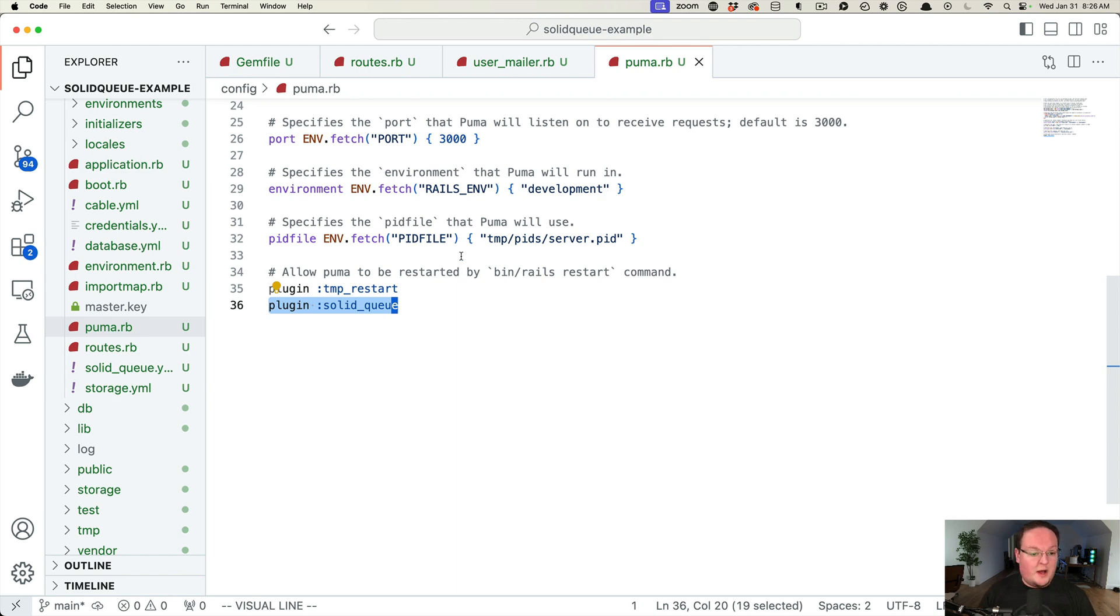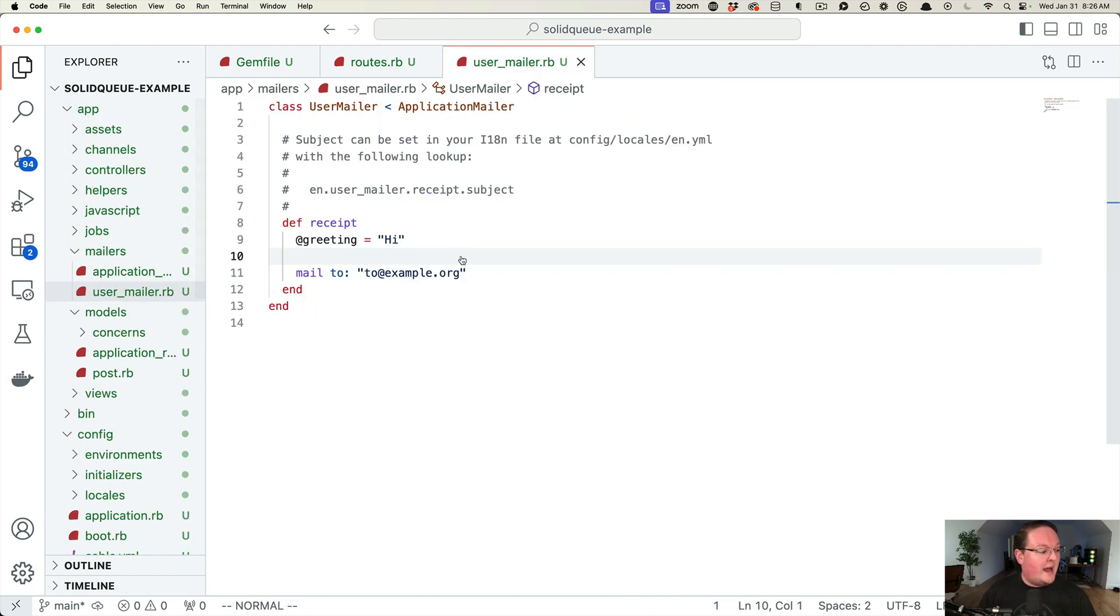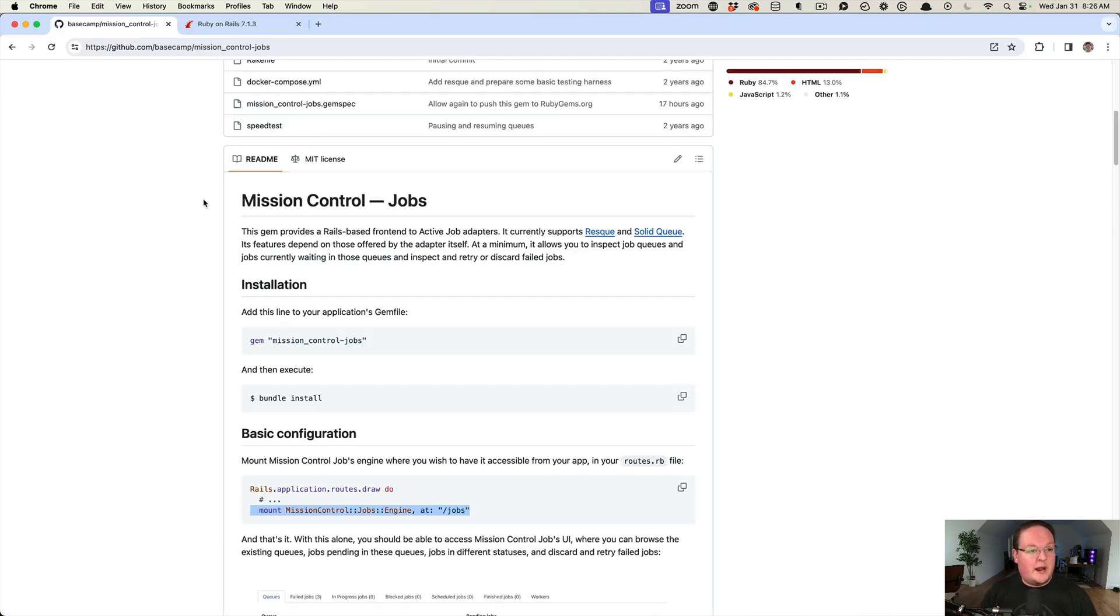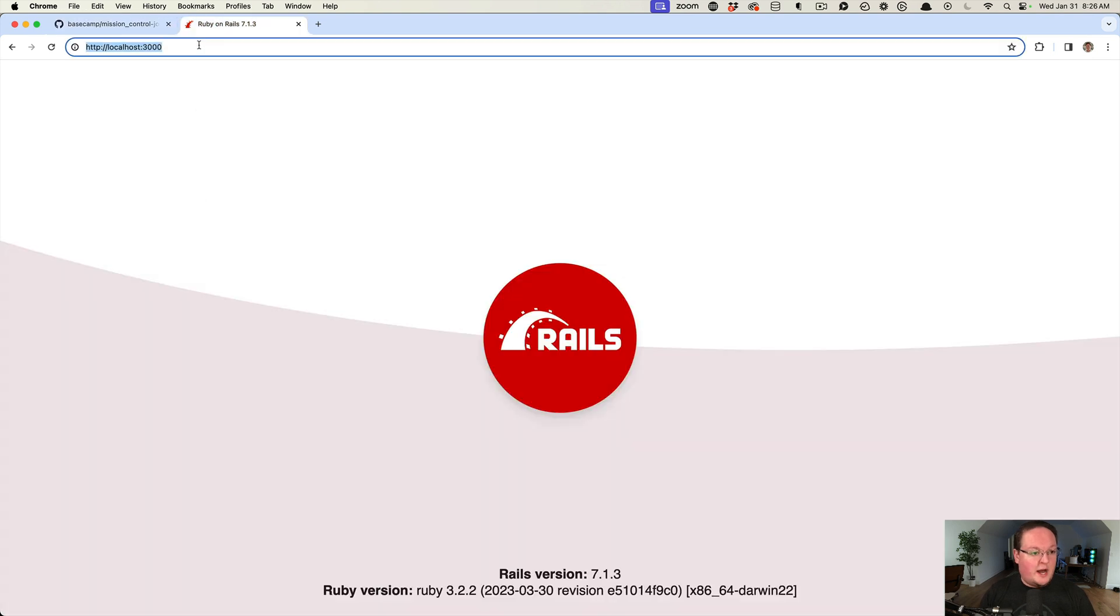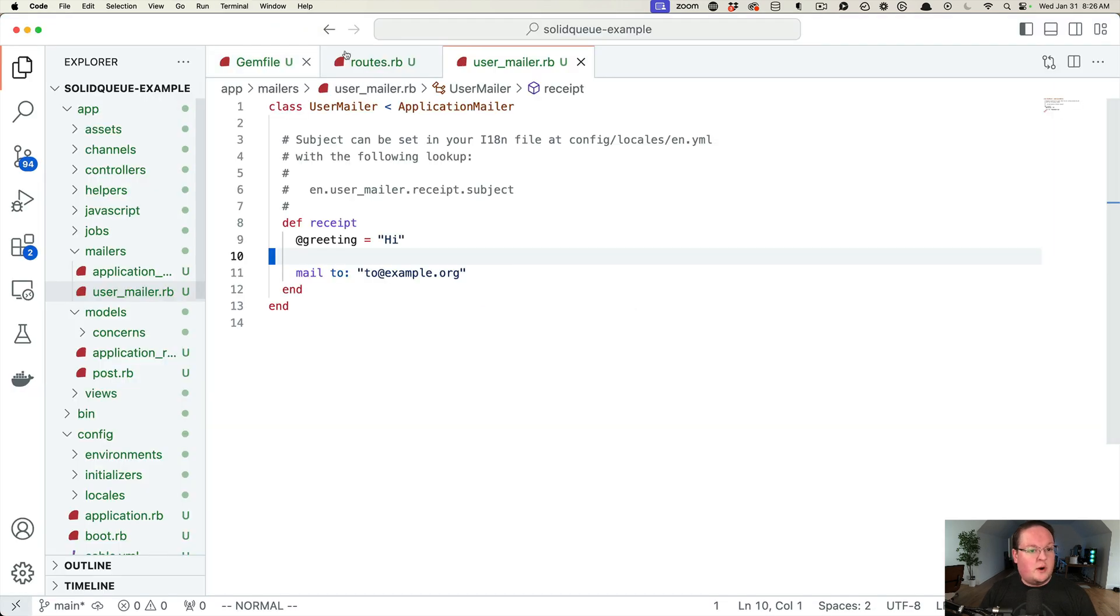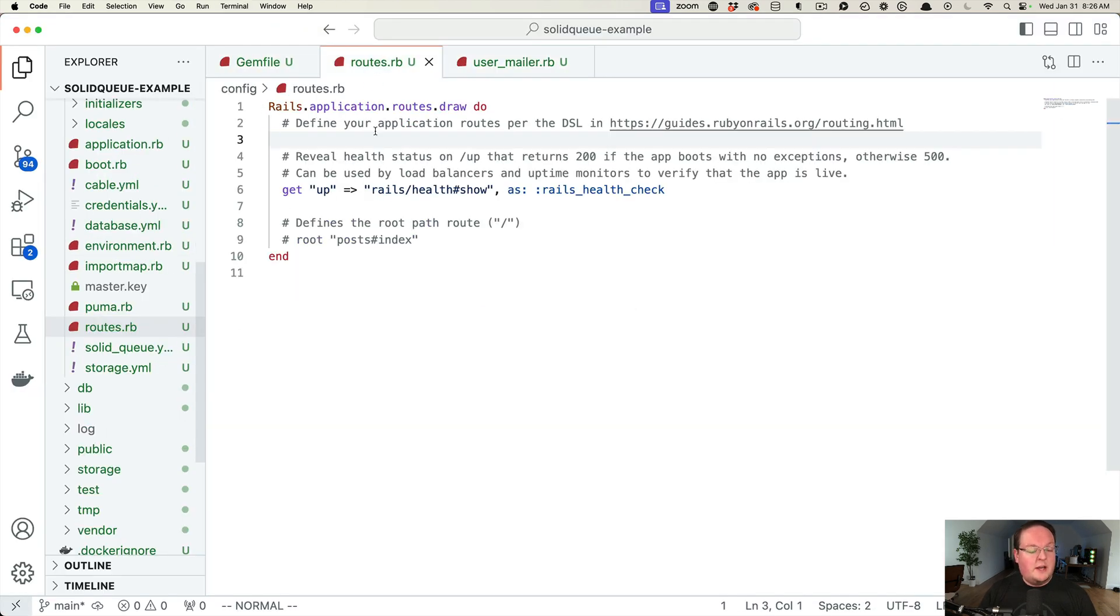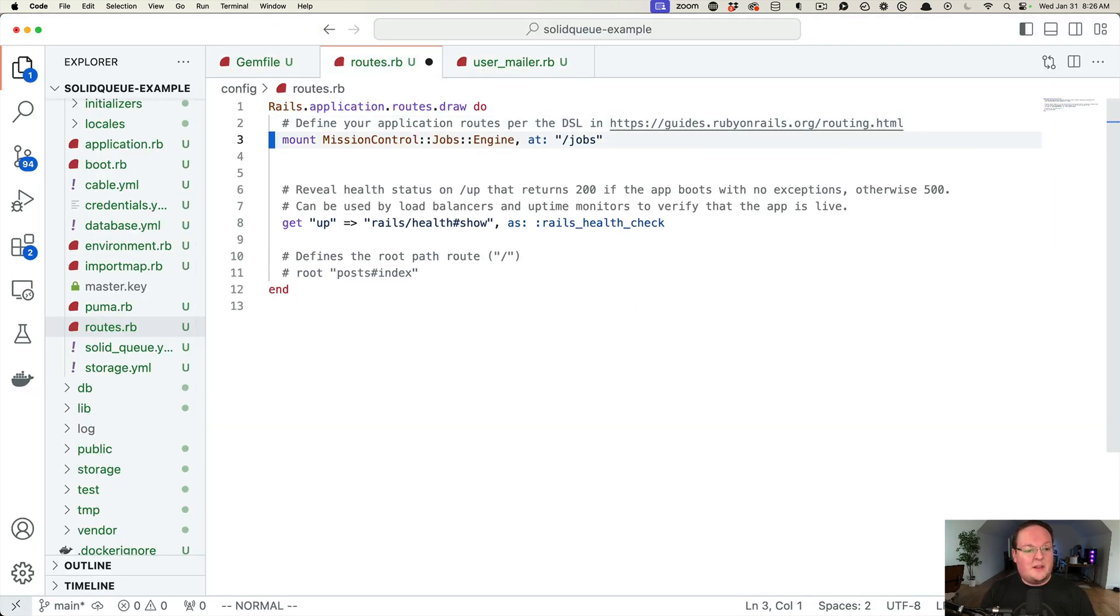This is going to run Solid Queue whenever Puma starts up and shuts down. It will automatically shut down Solid Queue for us as well. That is all you need to do to set up Mission Control Jobs. If we run our Rails application, we can go to our routes file and add that line.